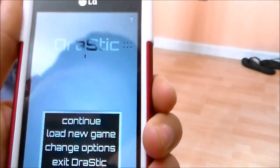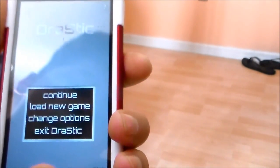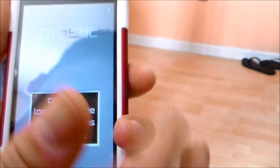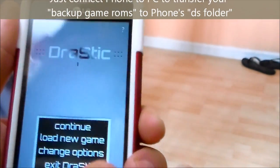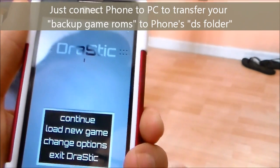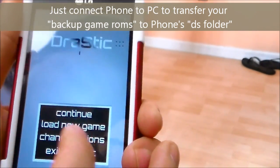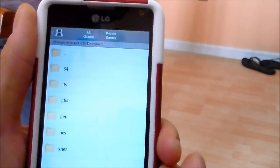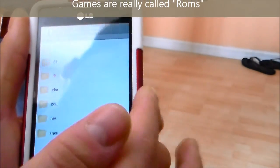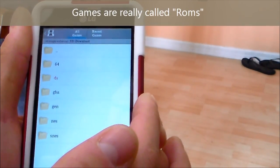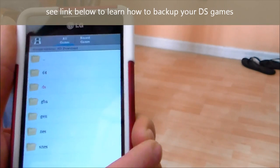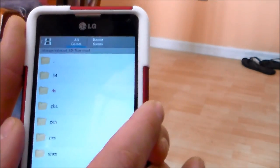Once you have your games loaded, you have to connect your phone to your PC to load those backup games to your computer, and then from there you can transfer them to your phone. I labeled my folder 'DS'. I put all my stuff on my SD card because my internal memory is only 1.2 gigs. I bought an 8 gig SD card and transfer all my games, music, videos, and pictures to my external SD card to save space on internal memory.